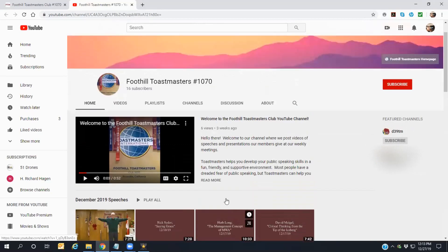Again, make sure you hit the subscribe button and click the notification bell so you'll be informed when the latest videos from our members are posted. To return to the Foothill website, select the appropriate tab on your browser window.